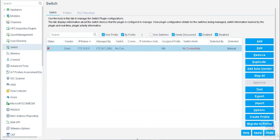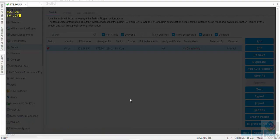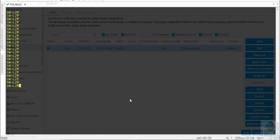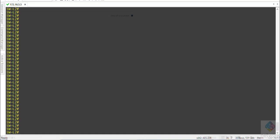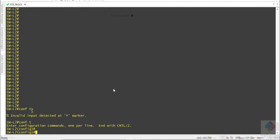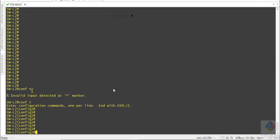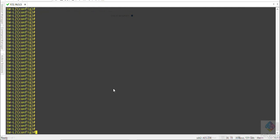Now we are going to configure SNMP on switch. This is my L2 switch. I am moving to the configuration mode. Now I am moving to the global configuration mode.